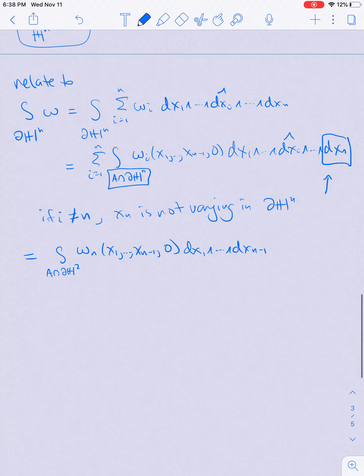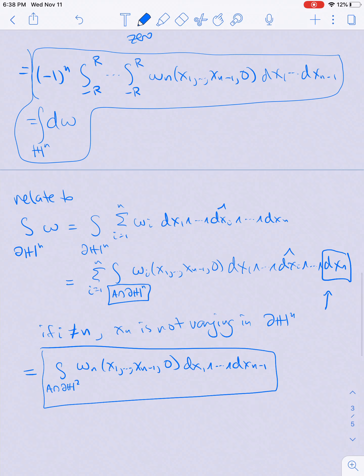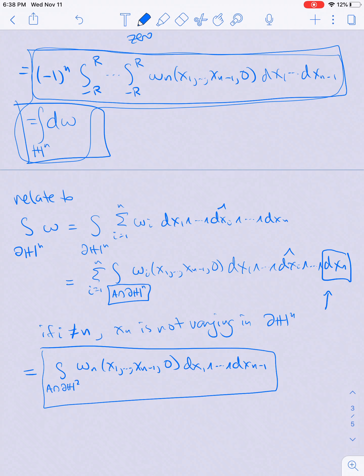So the goal is to show that the integral of d omega over the upper half space equals the integral of omega over its boundary. The expressions match up to the sign (-1)^n, and this sign precisely accounts for the induced orientation. We'll verify this with small examples and leave the general case as an exercise.